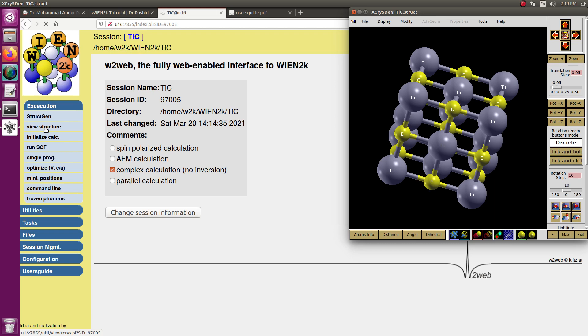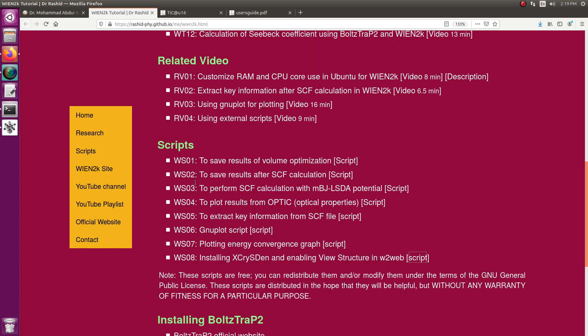This is to enable the view structure option in the Wien2k. That is all for today, thank you.